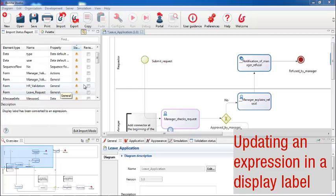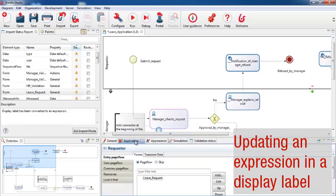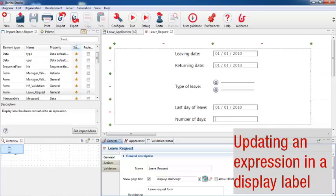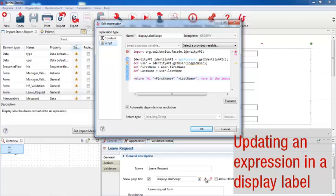I need to go to the requester pool, application tab, and open the form for editing. Now I open the expression editor to see how this label is defined. I can see that this expression is creating a personalized greeting when the form is displayed to the user.